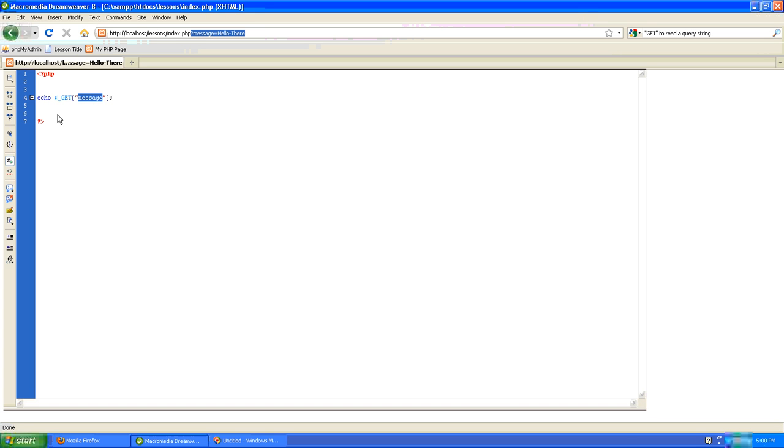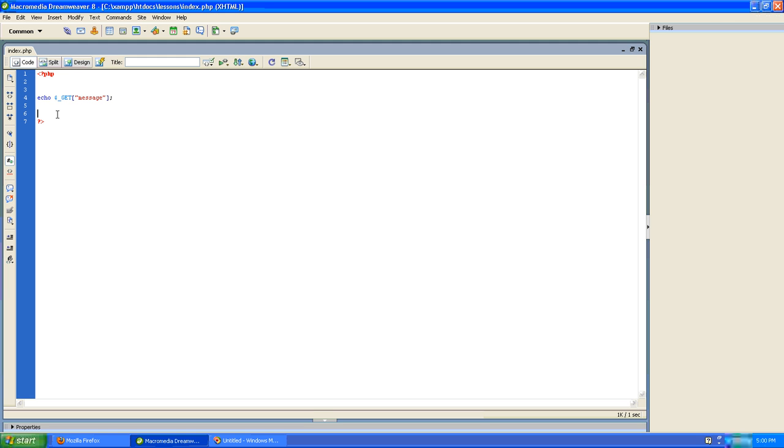And when we do that, the page then echoes the output of hello there via this echo statement, which is echoing the GET function, and the GET function is receiving the message variable from the query string, which starts with the question mark,